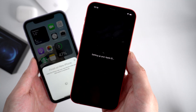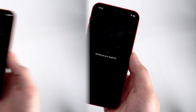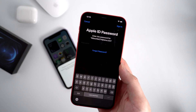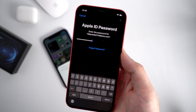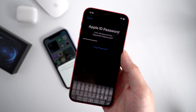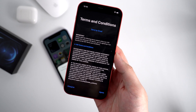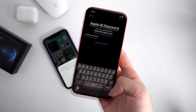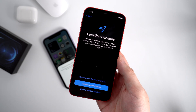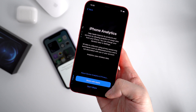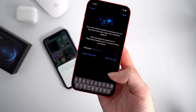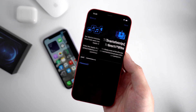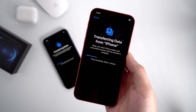Remember to keep your old iPhone alongside during the entire process. Enter the password for the Apple ID you used on your old iPhone, and agree to the terms and conditions. Then handle the location services and iPhone Analytics. You can choose to sign in to the App Store with your Apple ID password. Now it's starting to transfer data from your old iPhone.